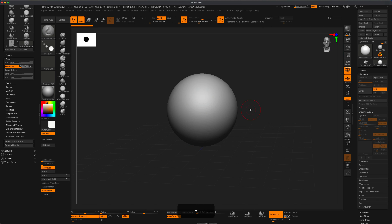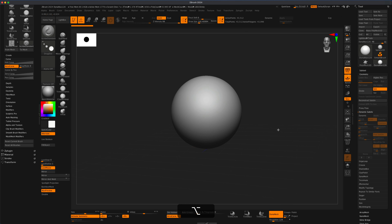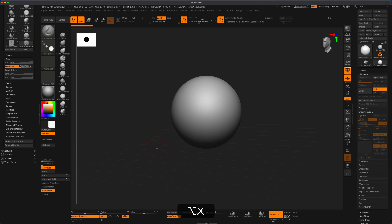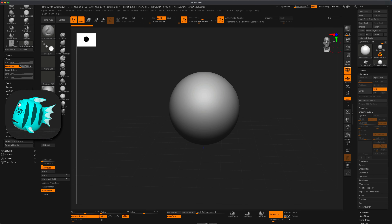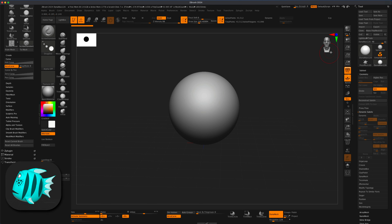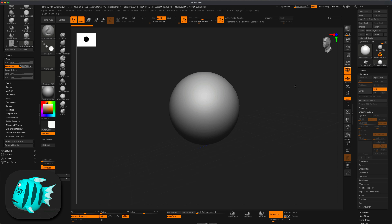I'll press comma on my keyboard to close my Lightbox. In materials I just have this basic material currently set up. I'm going to turn on my active symmetry by pressing X — keep an eye on this indicator, it shows you which way your sphere is facing. That's super important.